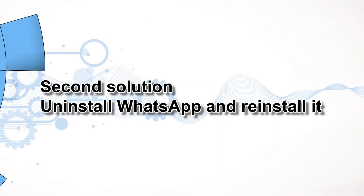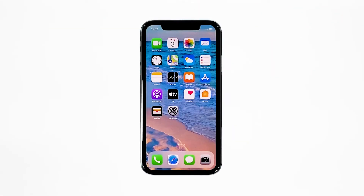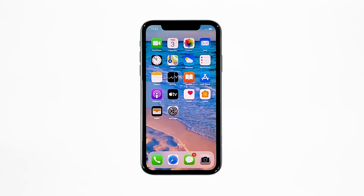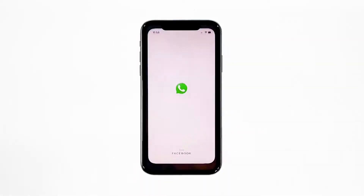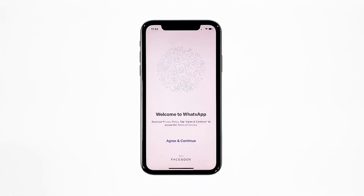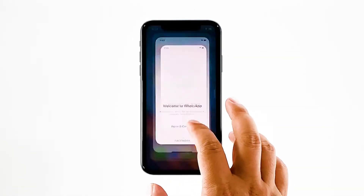Second solution: uninstall WhatsApp and reinstall it. Another effective solution to this problem is uninstalling the app. Doing so will remove all its associations with the firmware and other apps. After that, reinstall the app to make sure you have the latest version.